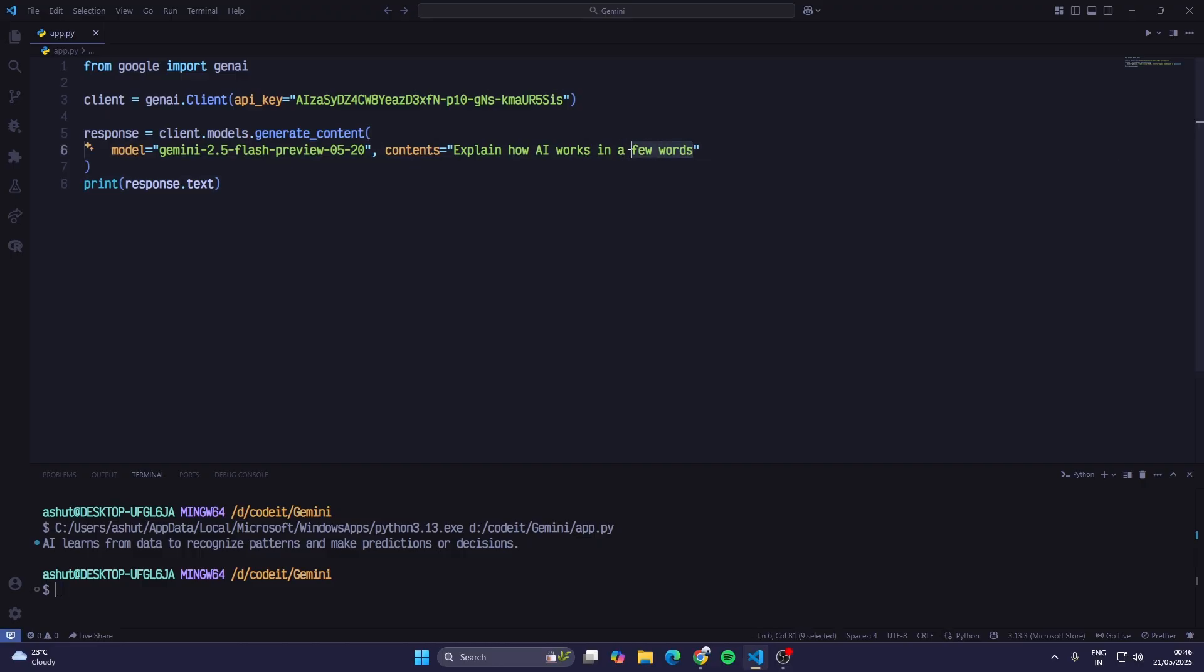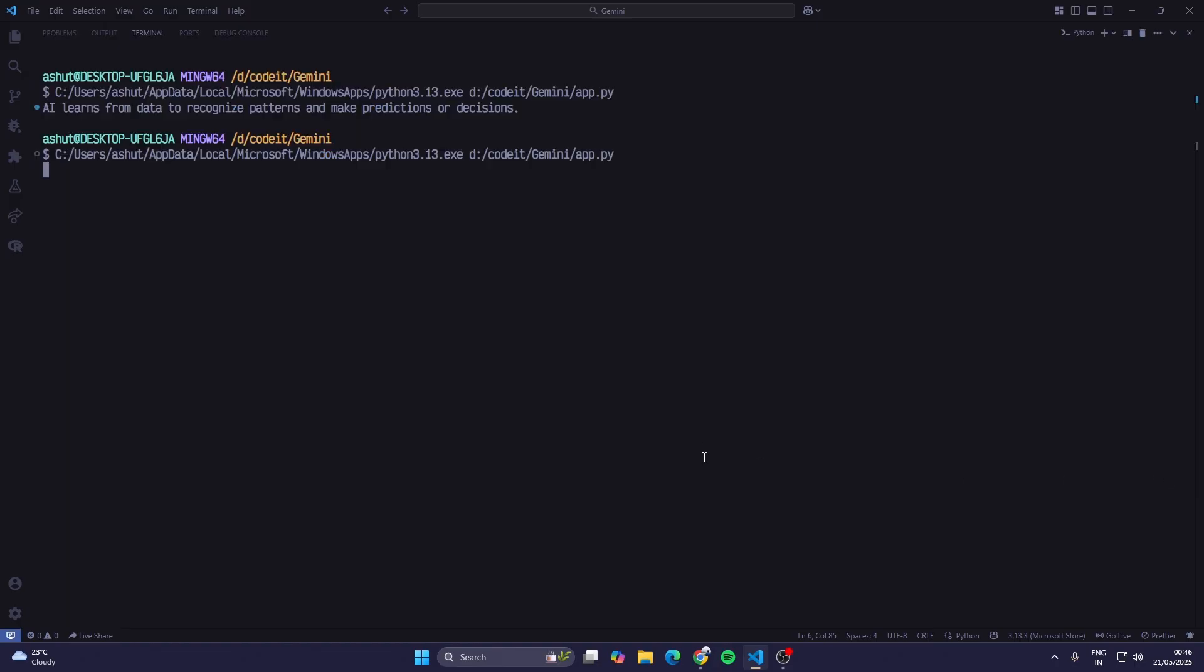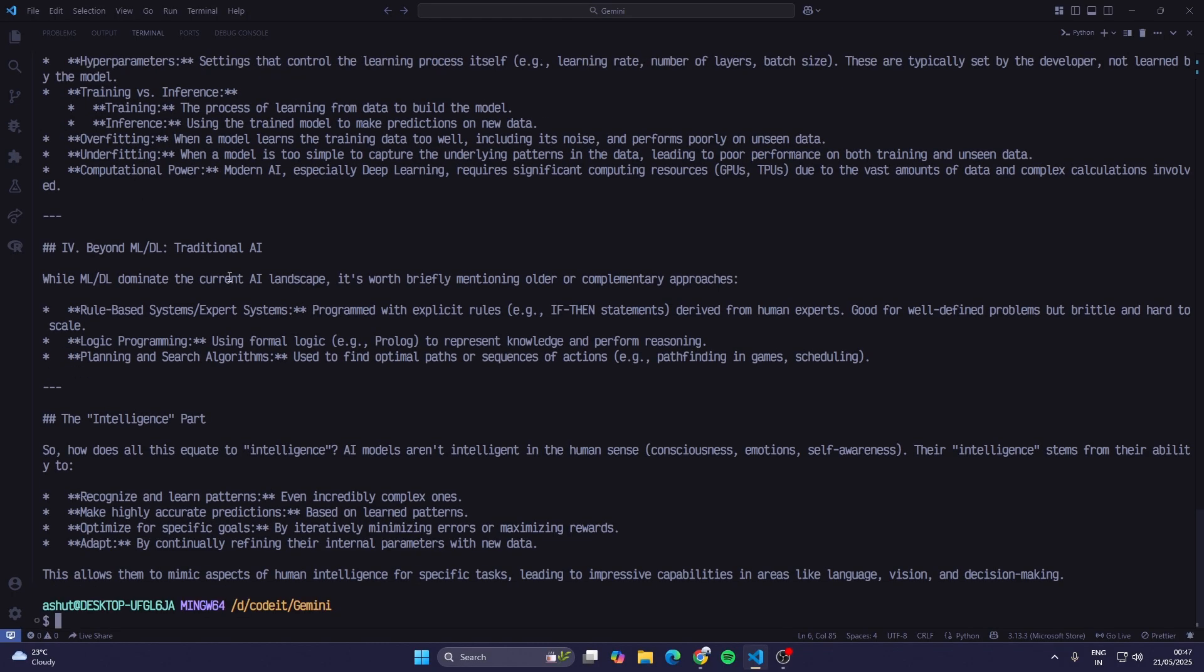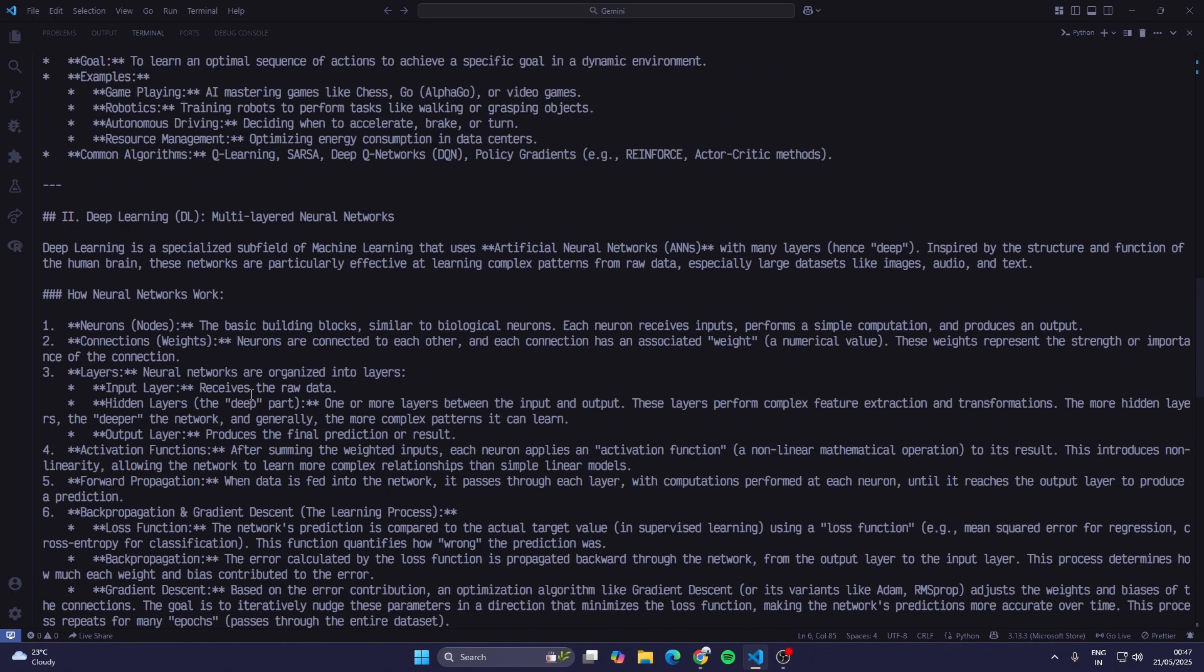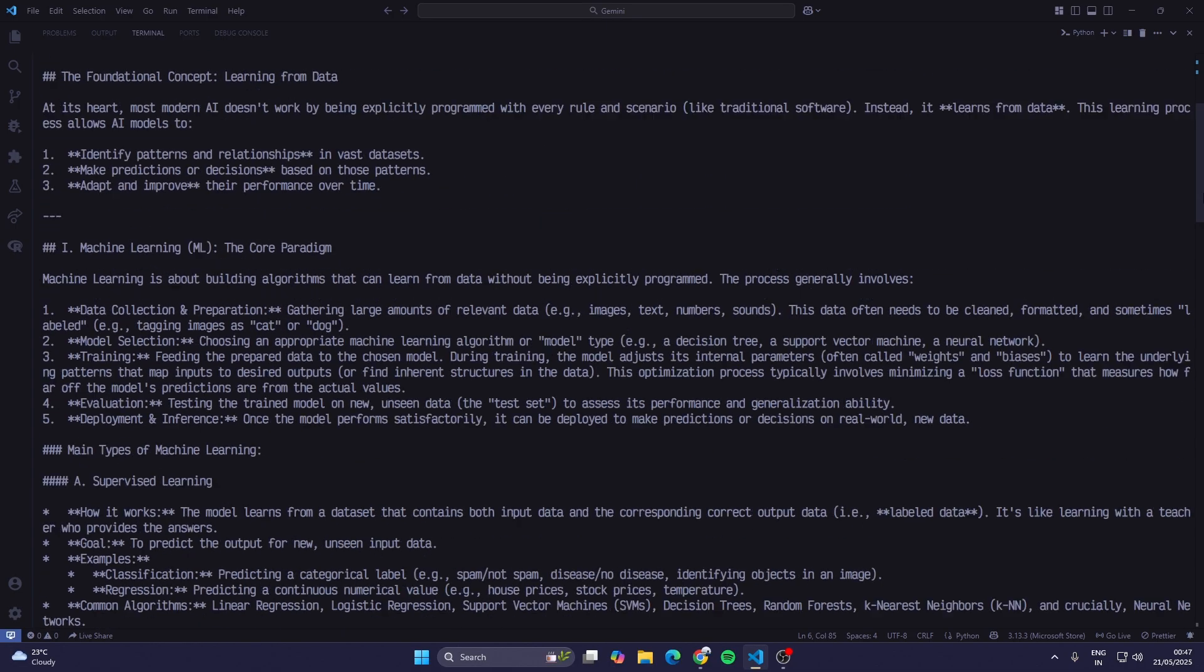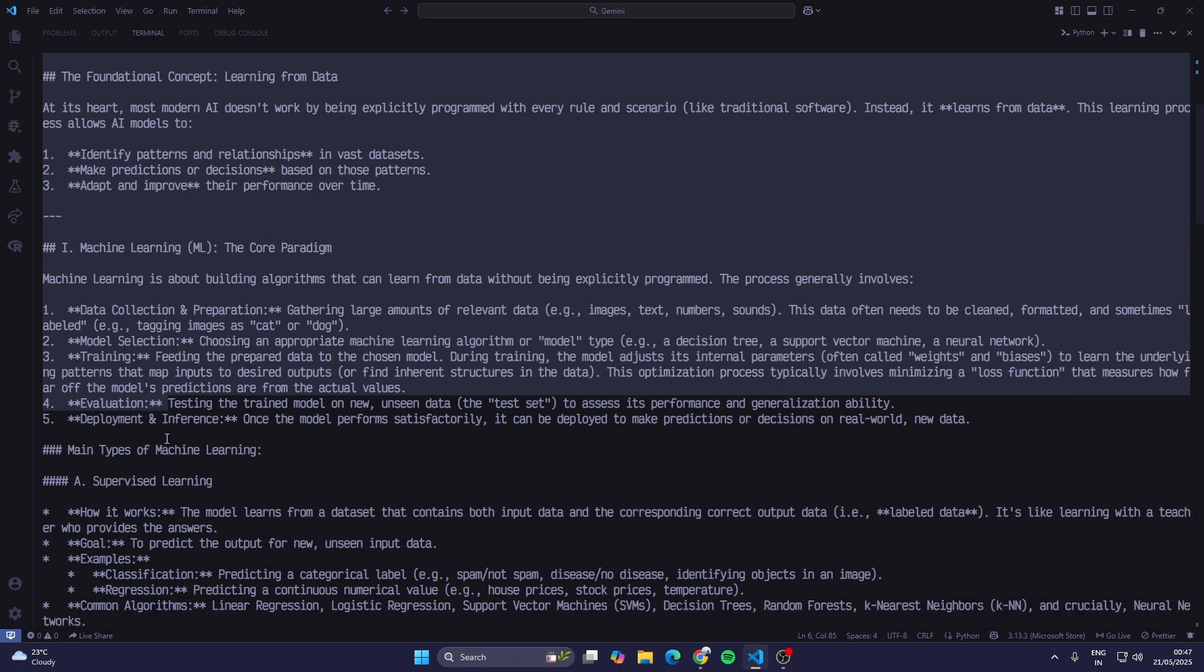Now we will give it a prompt: explain how AI works in detail. I'll run this. It takes a bit of time. We have told it to explain us in detail. If any error occurs, if we have any bug in our code, it would appear here. But right now we can't see any error, so basically it's taking time. When I entered 'explain us in detail,' it gave me this answer and I can see it's in markdown format.